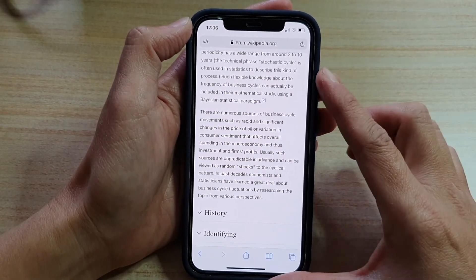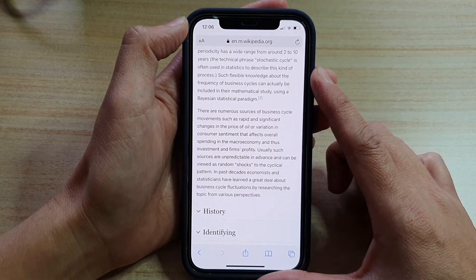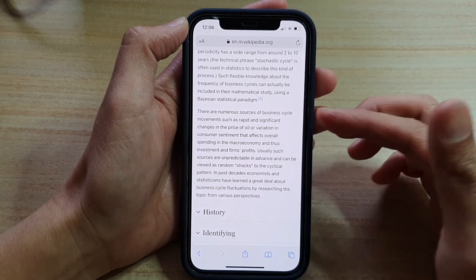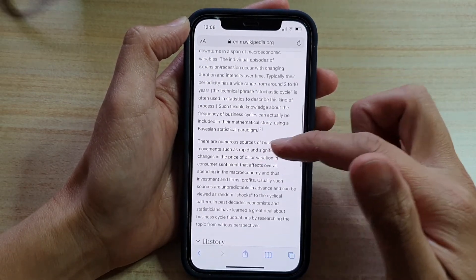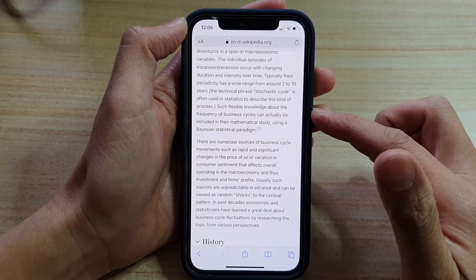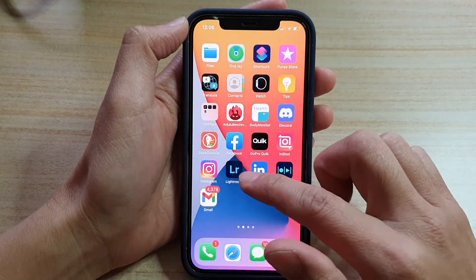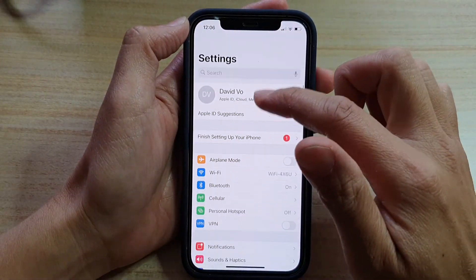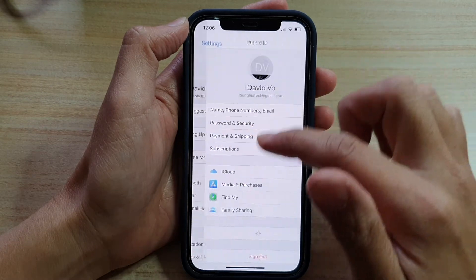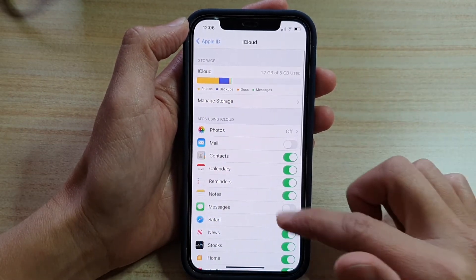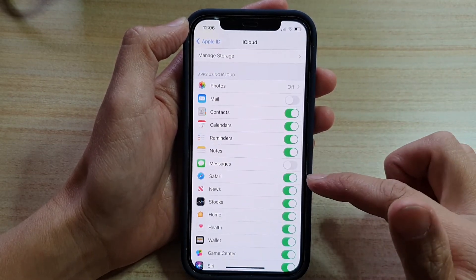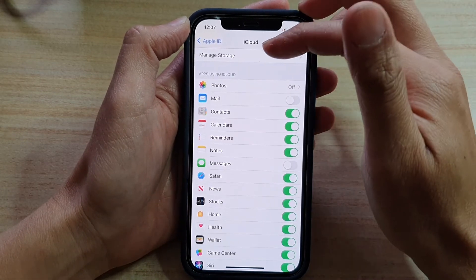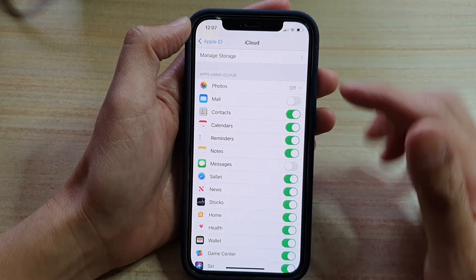Now if you want to have your reading list offline so that later on, even if you are not connected to the internet, you still can read that offline material, then you want to make sure that you go into settings. In settings, you want to go to your iCloud account, tap on iCloud, and you want to turn on Safari — make sure Safari is turned on in your iCloud Apple ID account.